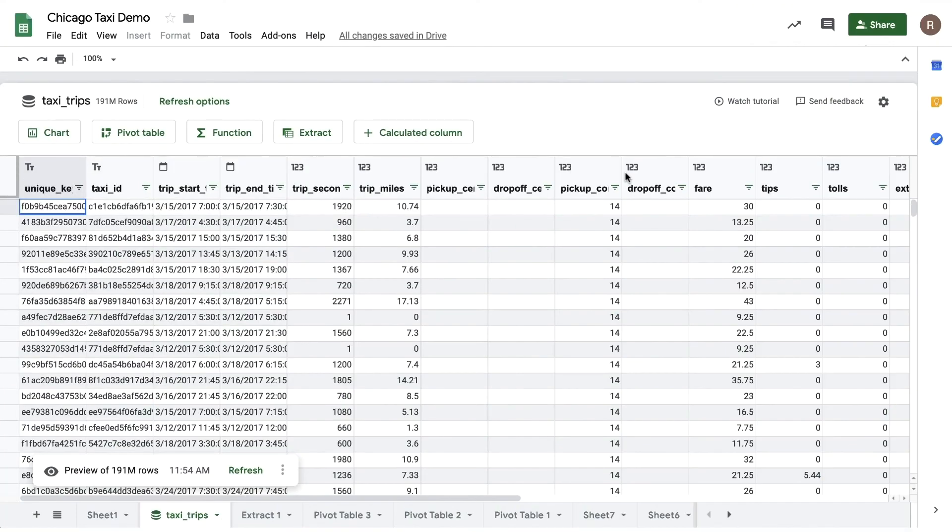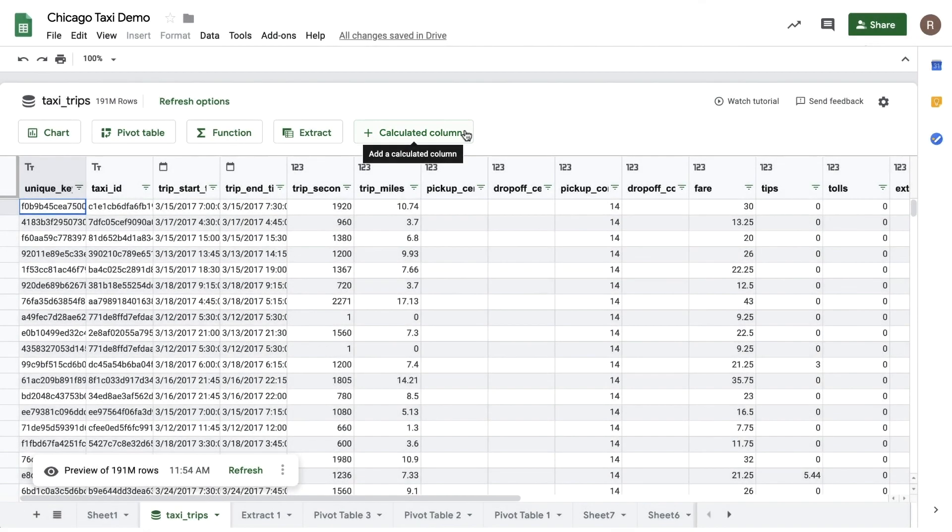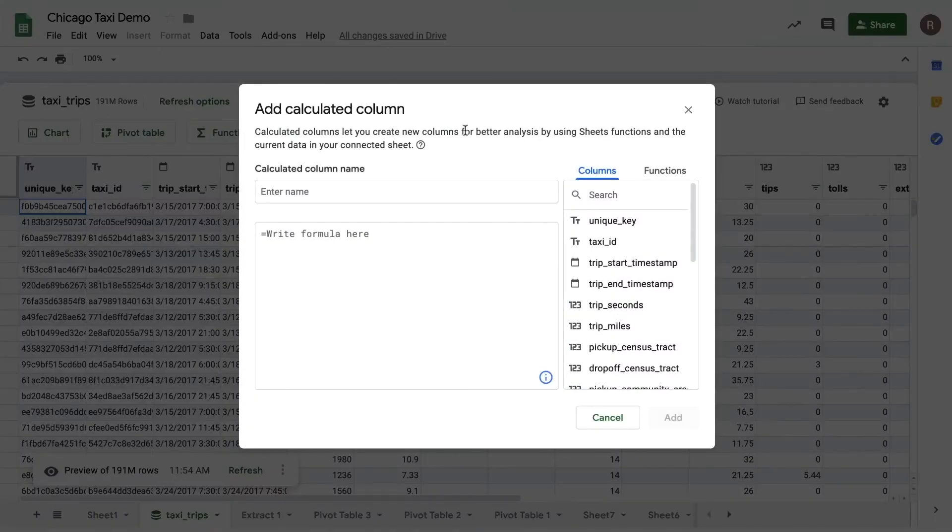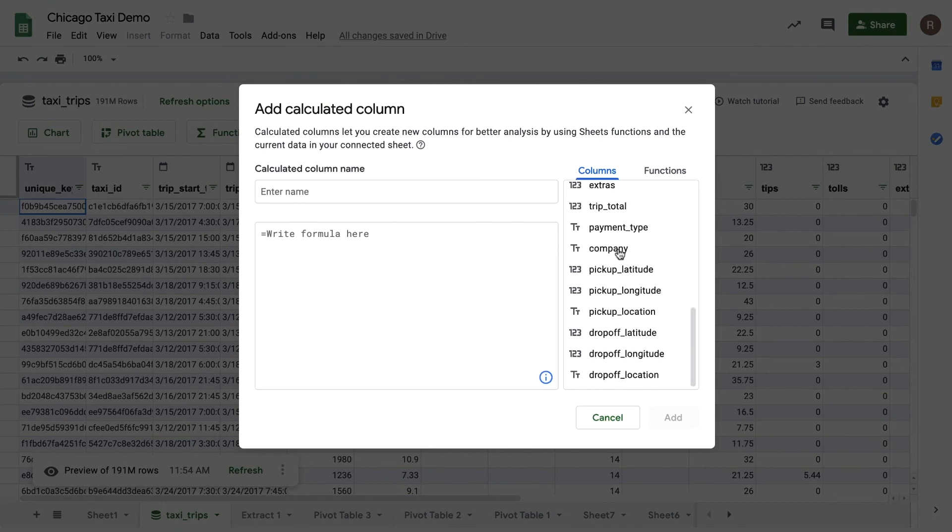Connected Sheets also allows you to create what are called calculated columns. These are new columns you can add that are transformations or combinations of other columns in the data set. It's easy to create your own. Simply click the add calculated column button from the Connected Sheets preview. You can see the columns available to use on the right, as well as the various functions you can use in your formula.